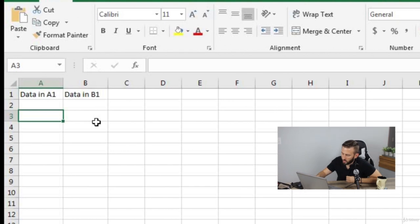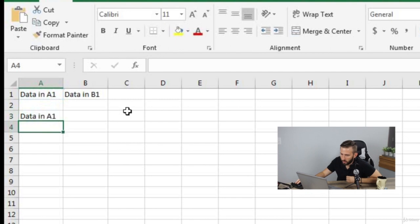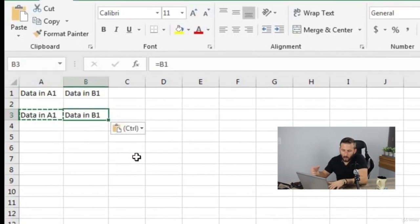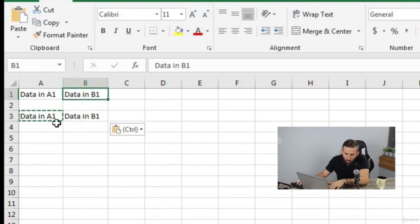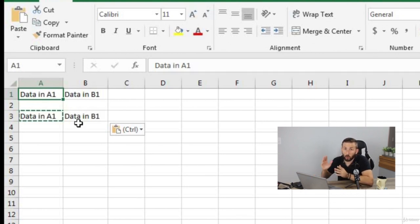Let's delete our formula and go with our original formula, which was A1. Now let's try copying this formula to cell B3. As you can see, it actually copied the data from cell B1 rather than A1. We'll get into the specifics of that — along with simple arithmetic formulas — in our next video.